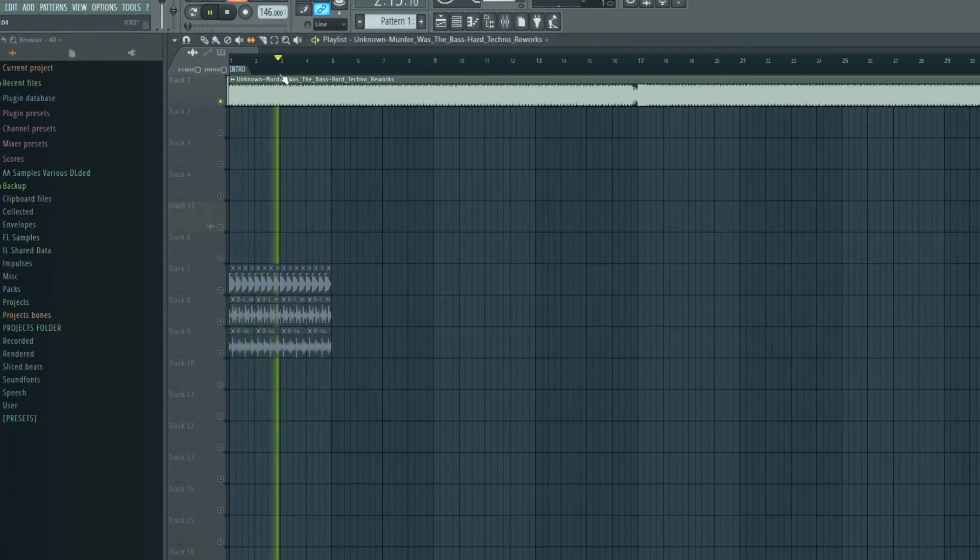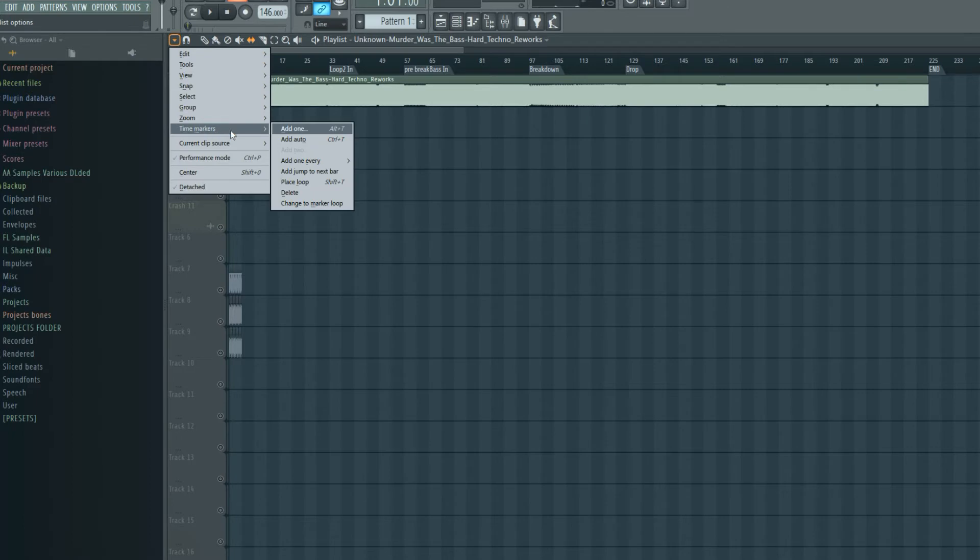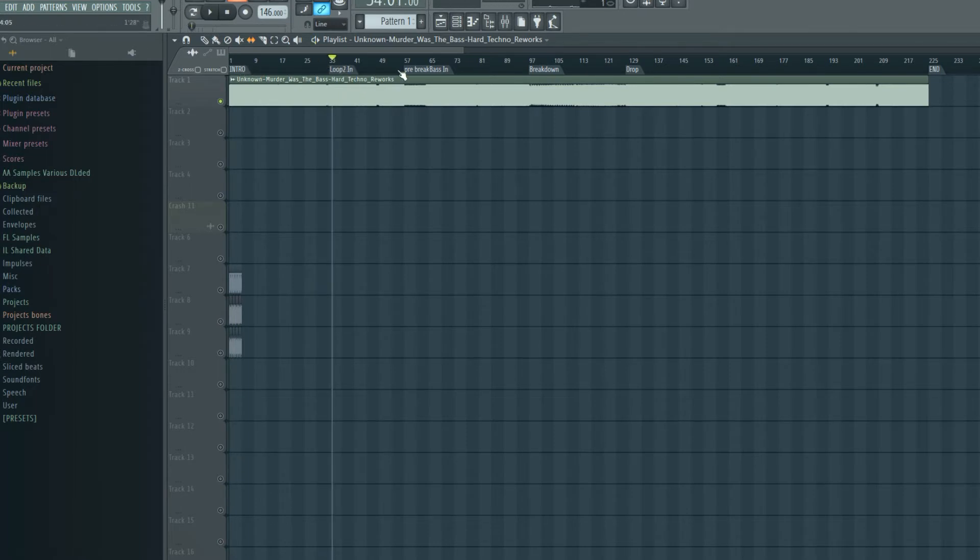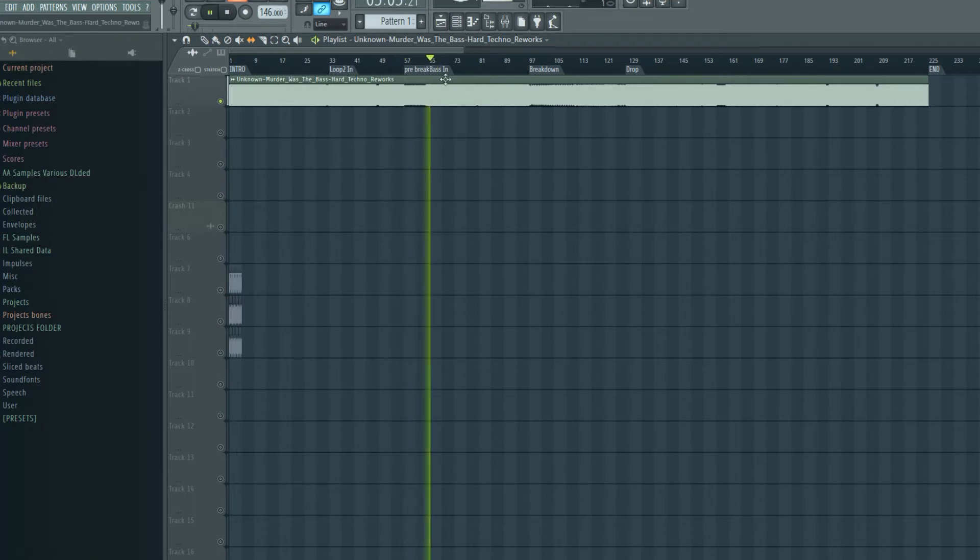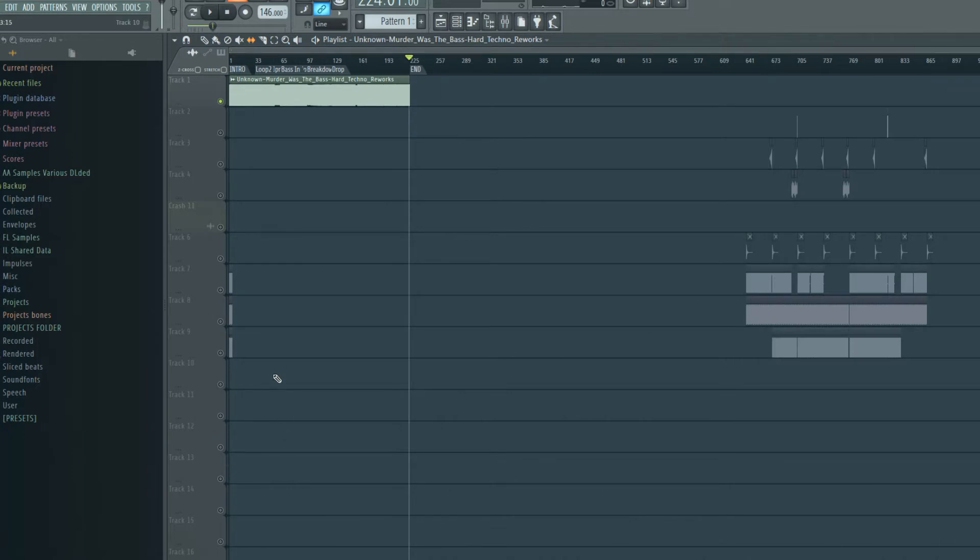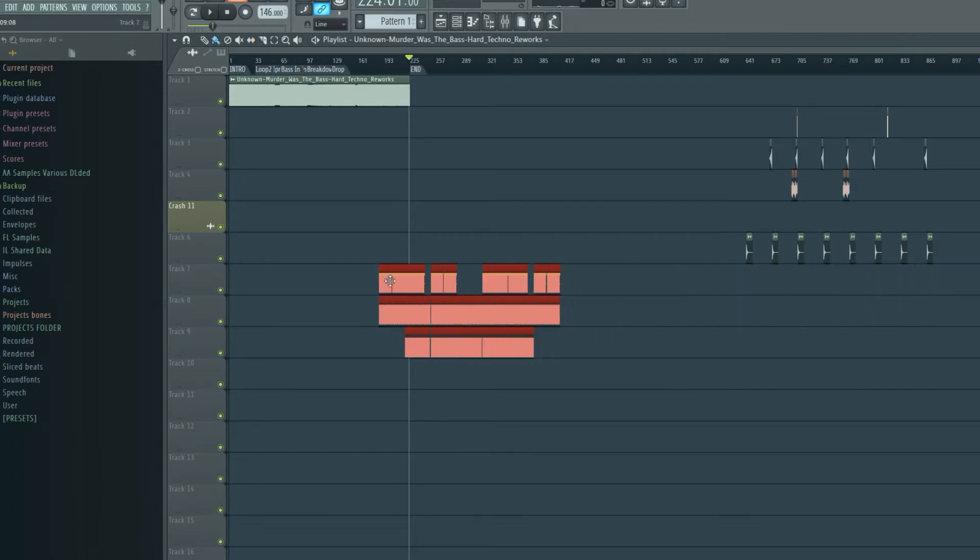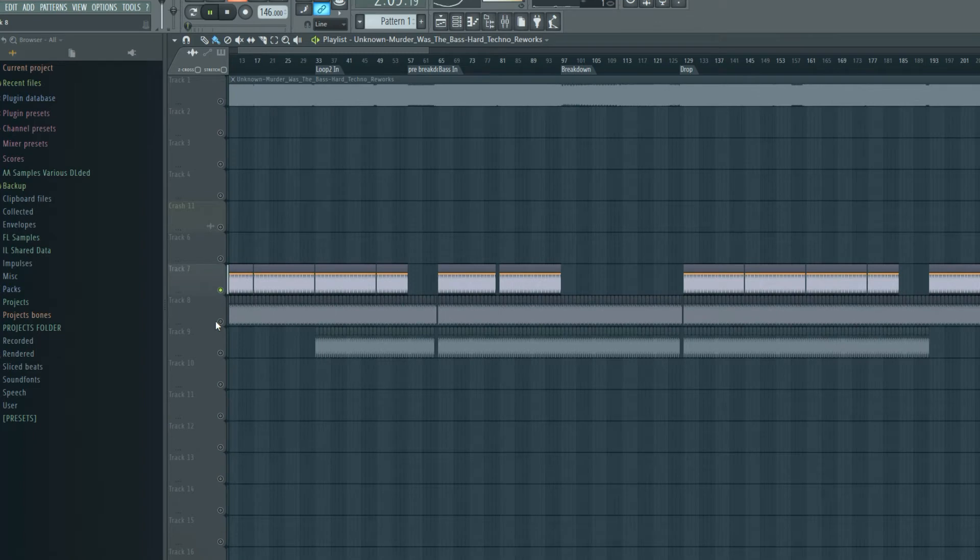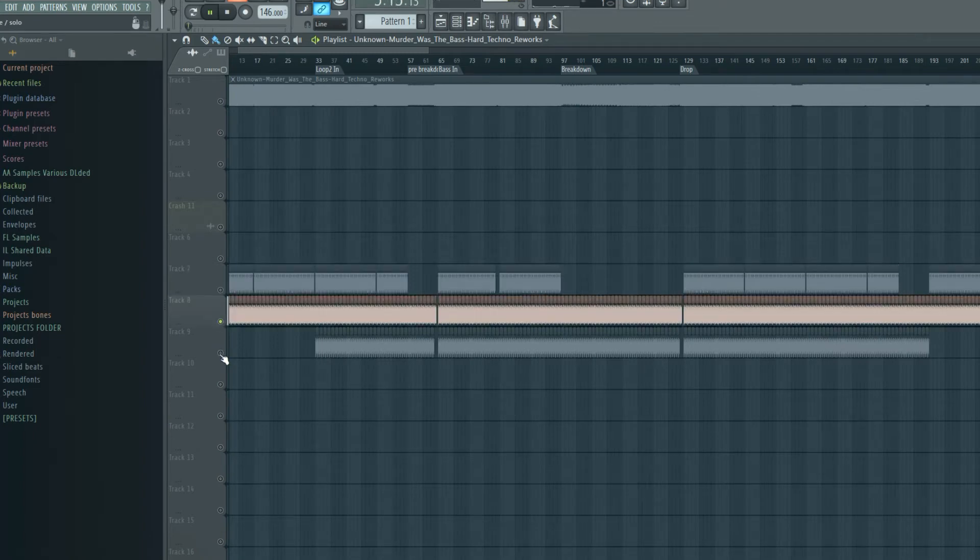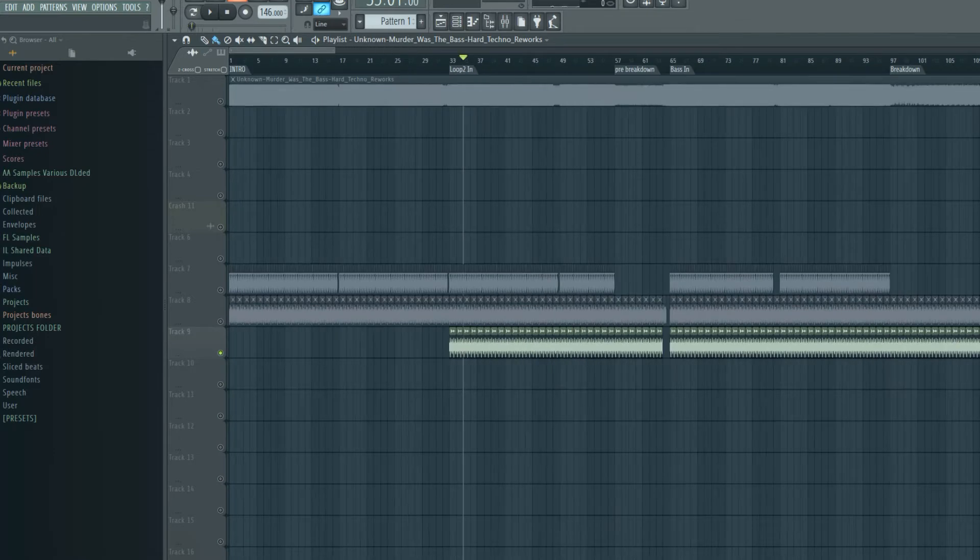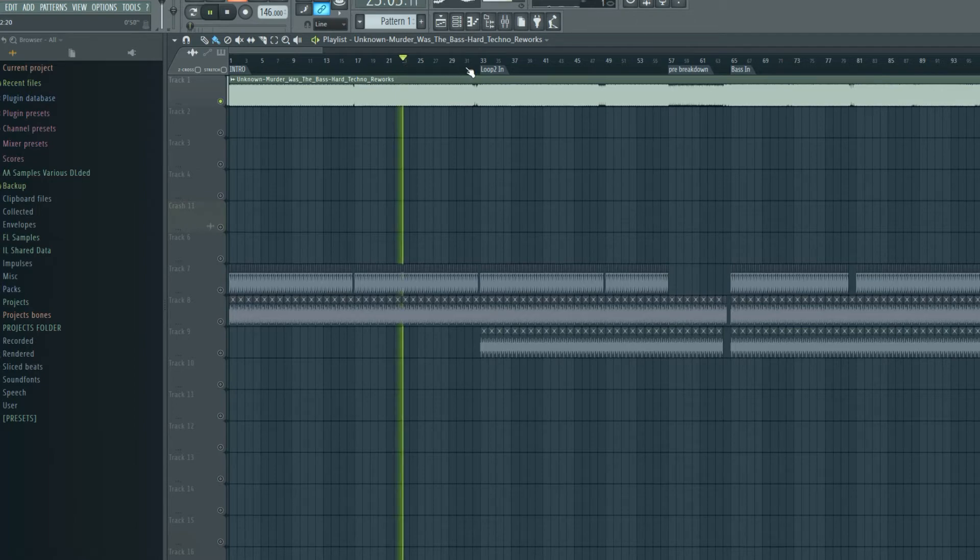So, and then what I begin to do, if you see along the top here, I've got these little markers. In FL, you just go to time markers, add one and then when you've added one, you just type in the name of it and they'll come up along the top here. For example, I've got intro, loop two in, pre-break, bass in, break down, drop and, of course, the end of the track. Then what you'd start to do as I have started to prepare earlier over here, I've started to get in all of my key elements.